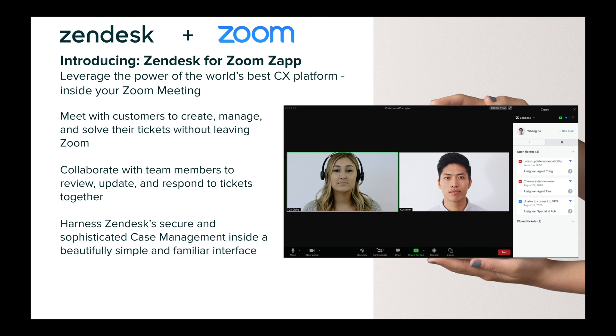This means when your agents are meeting with customers, they can help resolve cases faster, and they can even collaborate with other team members and work inside of Zendesk together, all while maintaining the privacy and security you've come to expect from Zendesk.